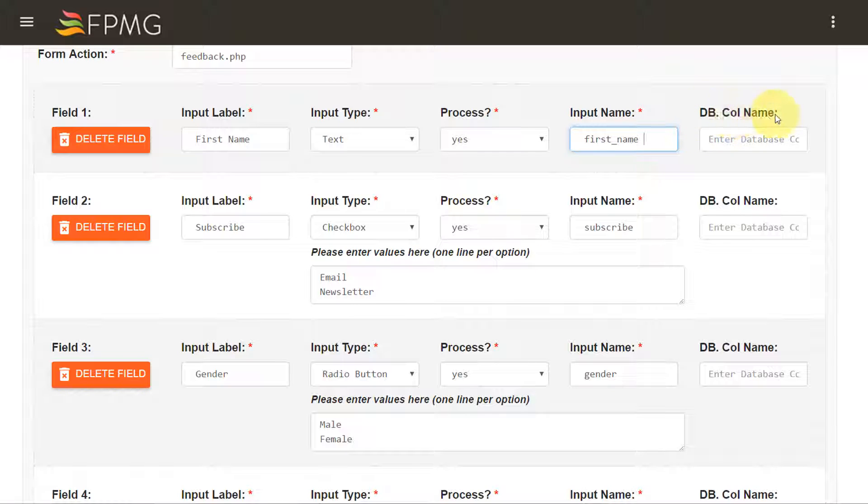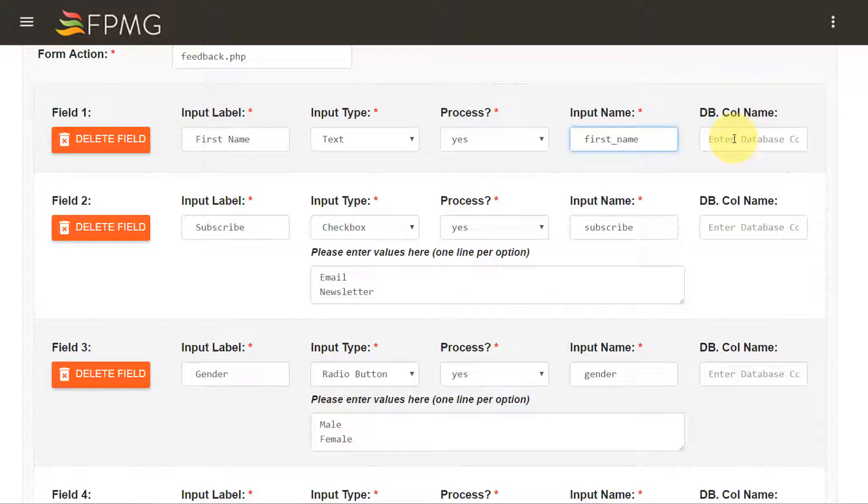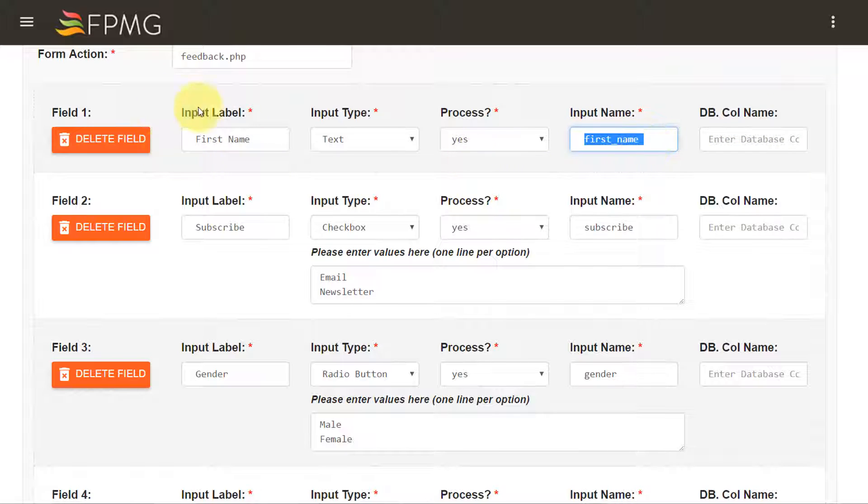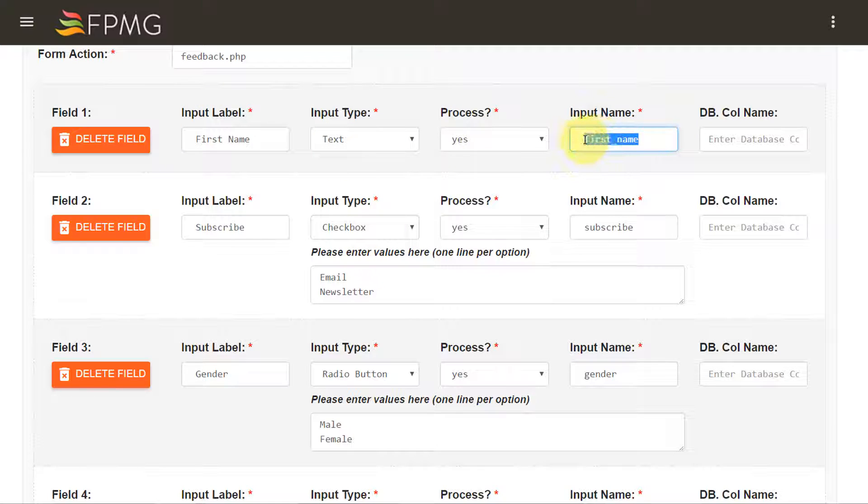DB col name is an alternate field name into which the data from this form field element will be inserted into. So by default the first name value from this form field would be inserted in a column by the name first_name.